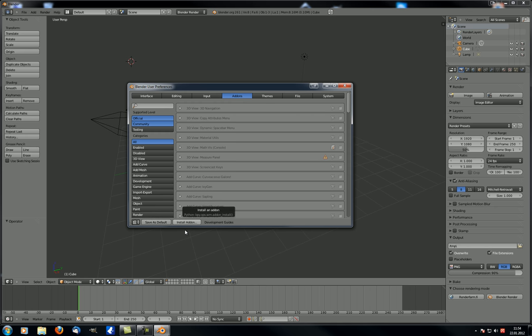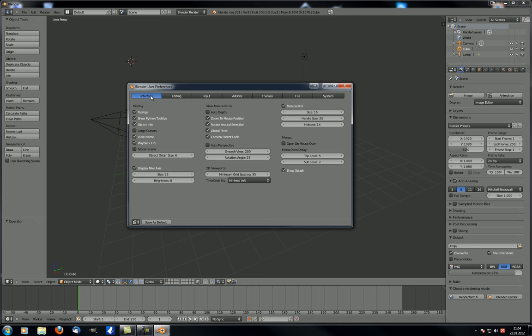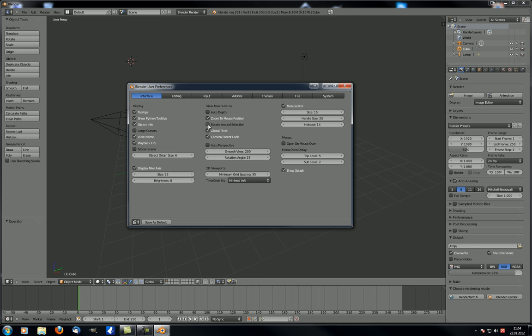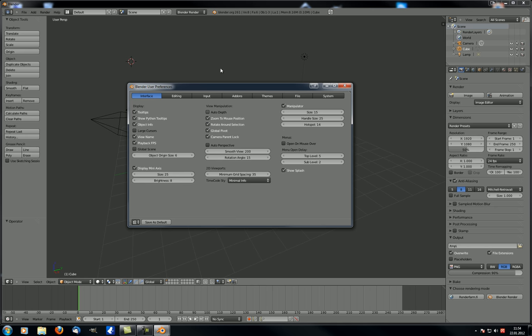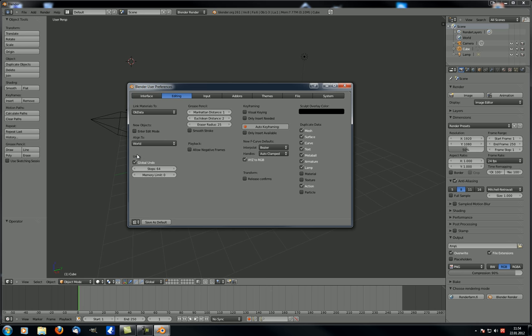The things I'm going to change: one of them is in the Interface. There you have two things. The first one is Zoom to Mouse Position, and the second thing is Rotate Around Selection. If you have them unchecked, just check them. The third thing I'd like you to change is under Editing, and that is Undo. Check Global Undo in case it isn't checked already and make sure you increase Steps to 64.